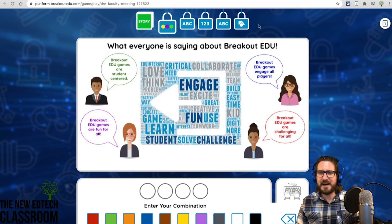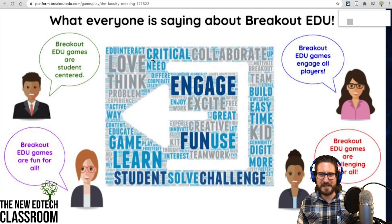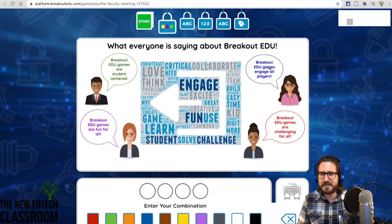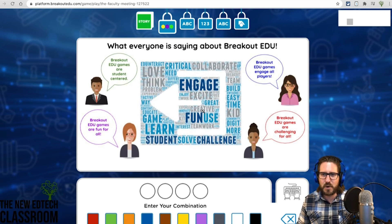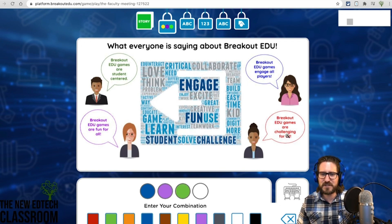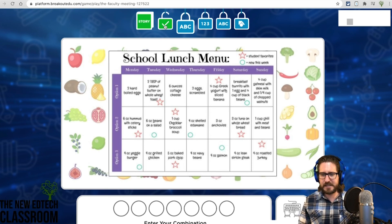Each lock has a different puzzle. For example, on this page you see different people expressing different opinions about a student, and those comments are represented in a word cloud with slightly larger words indicating importance. 'Engage' in blue is the biggest word, 'fun' slightly smaller in purple, 'challenging' in red next — so that opens the lock. You can see how each lock requires solving a distinct puzzle, some of them pretty tricky.